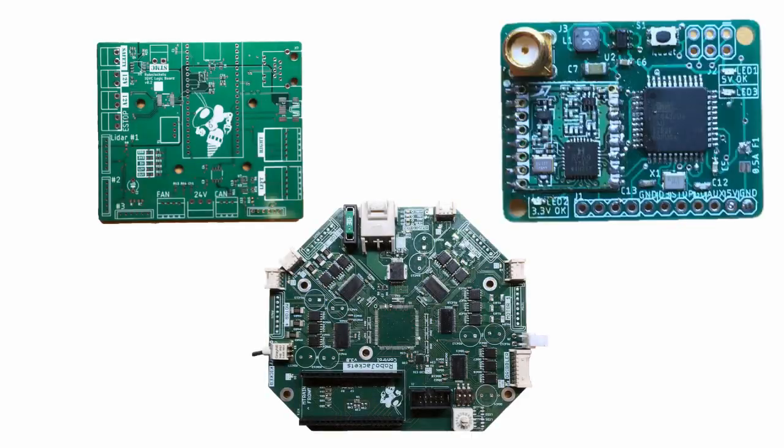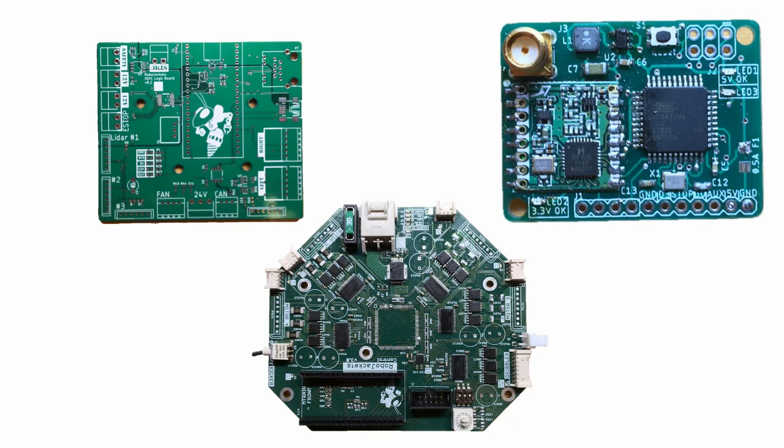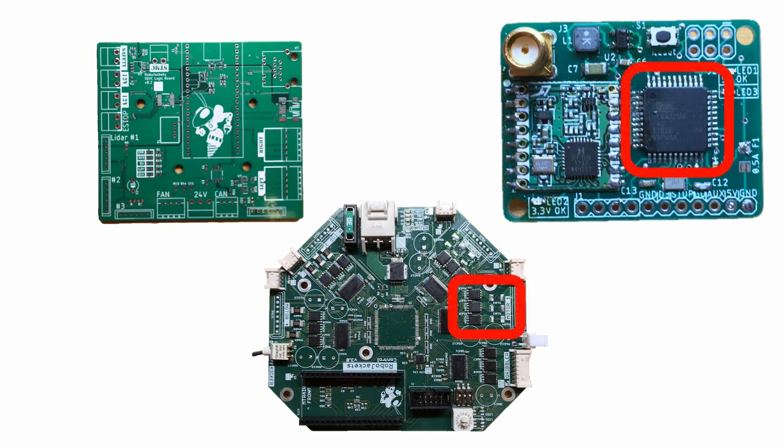At RoboJackets, we design our own printed circuit boards, also known as PCBs, which connect the components we need according to our own use cases. Our PCBs generally combine microcontrollers, sensors, power supplies, and other components based on their application.